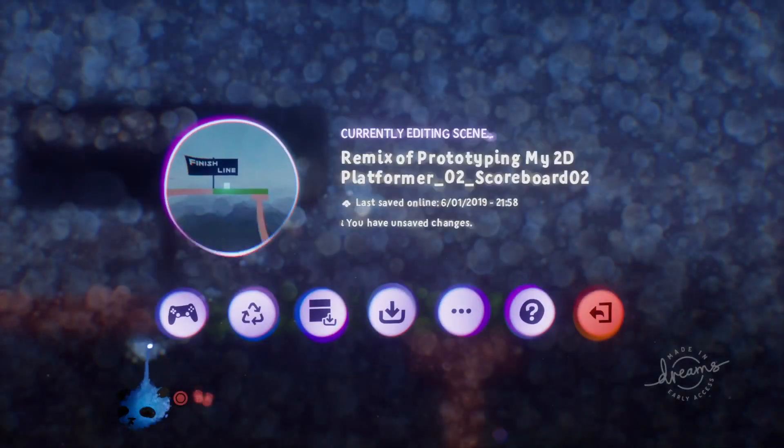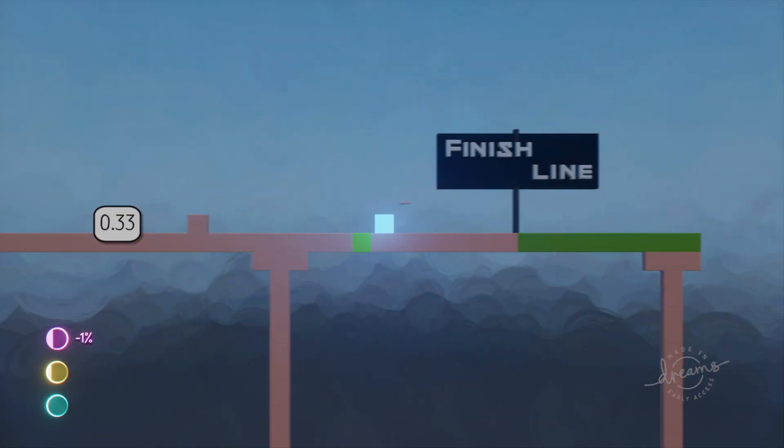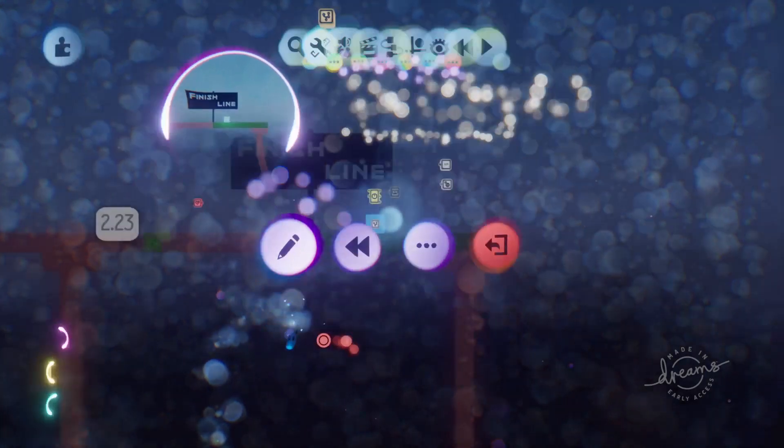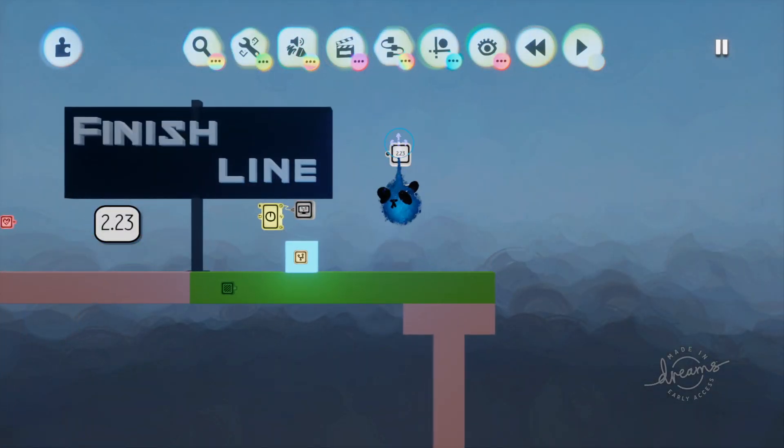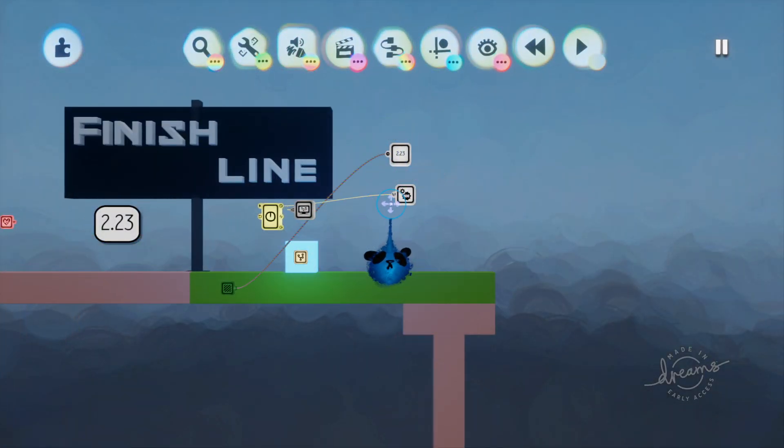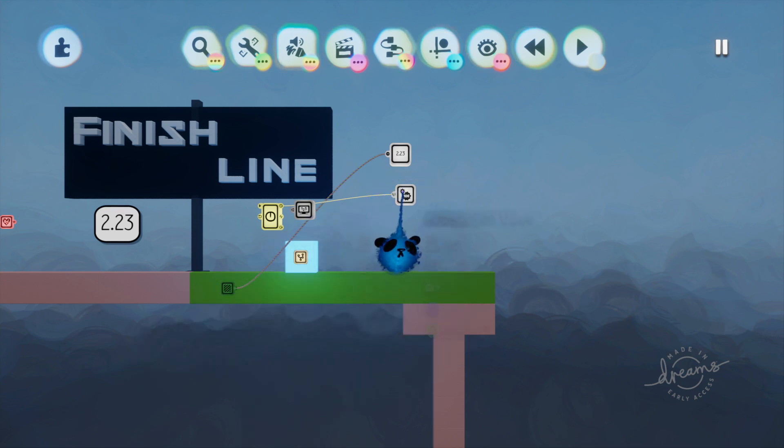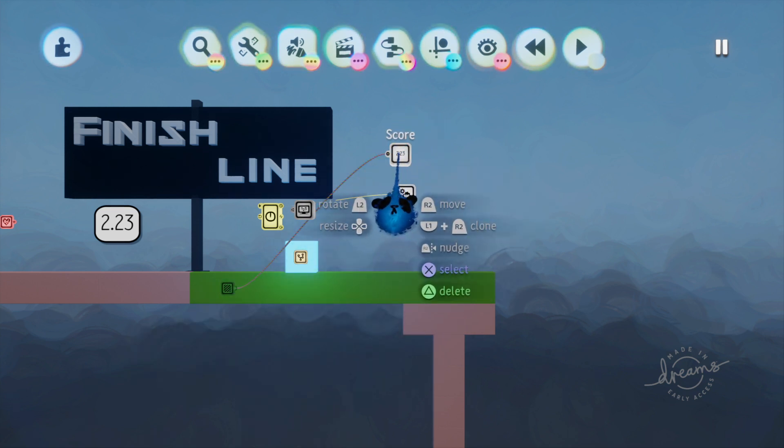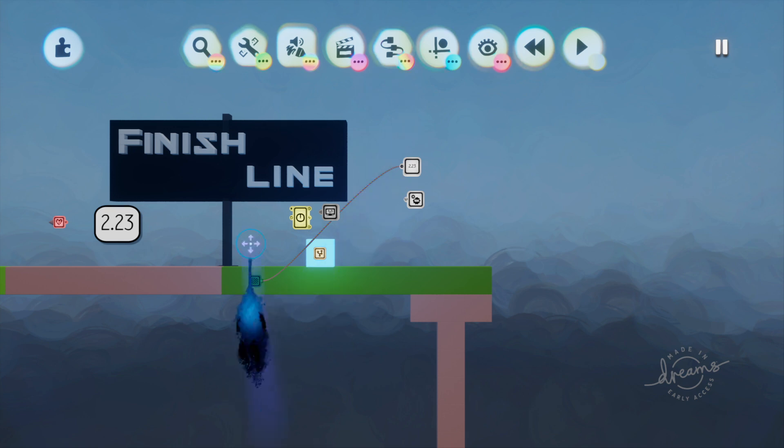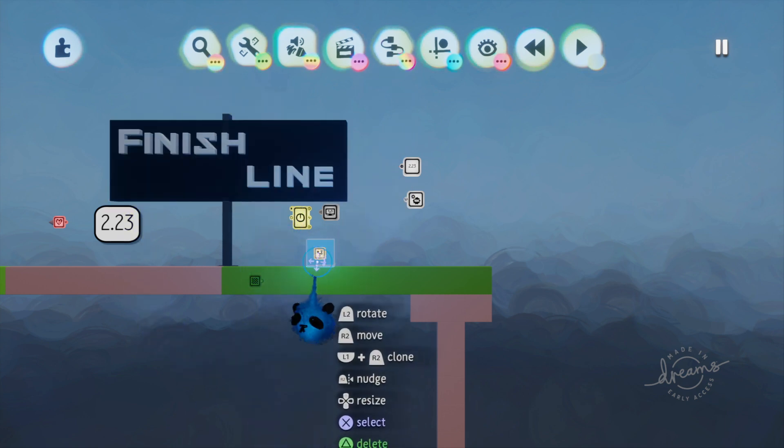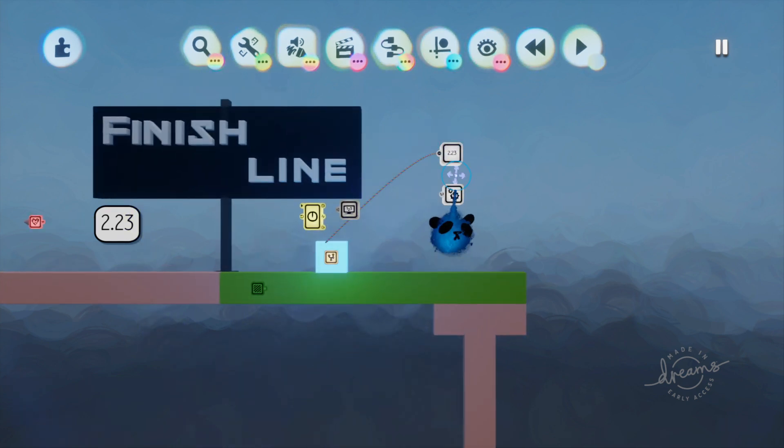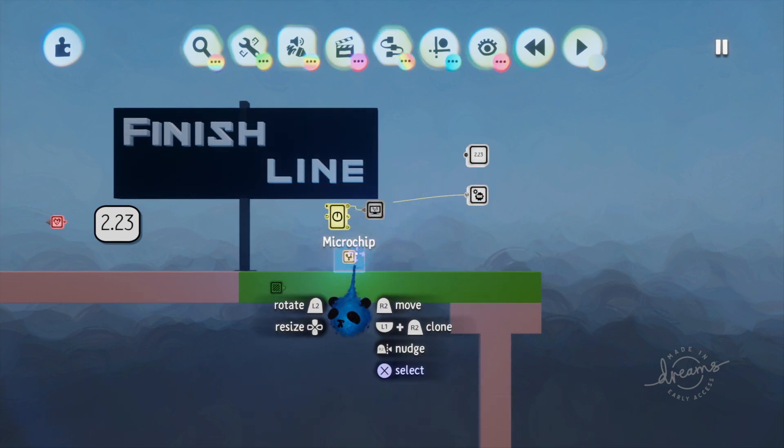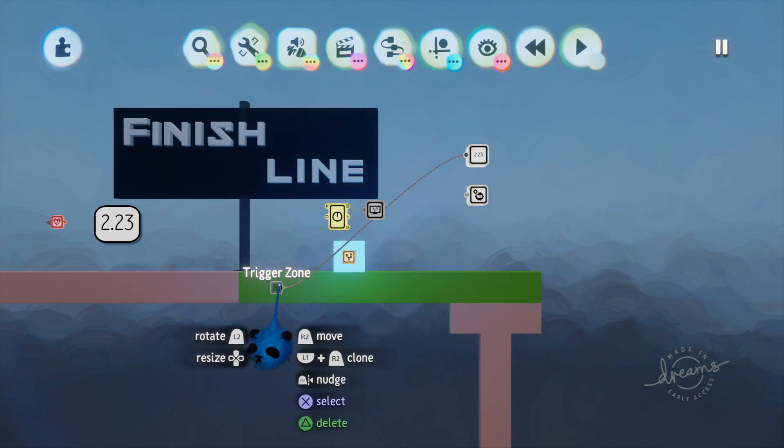So let's try that again. Trigger again, it doesn't stop, we'll figure that out. Perfect, okay so it's definitely sending the signal to this and then this is updating this. But as you can see the number just keeps going as we're in this zone.